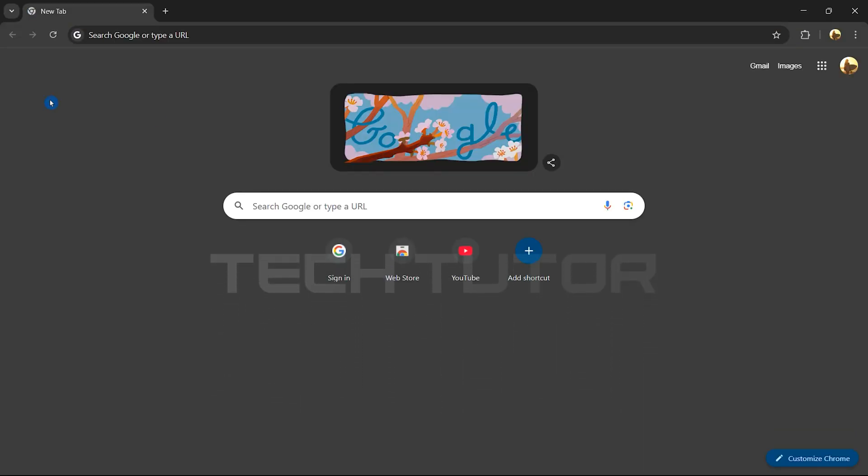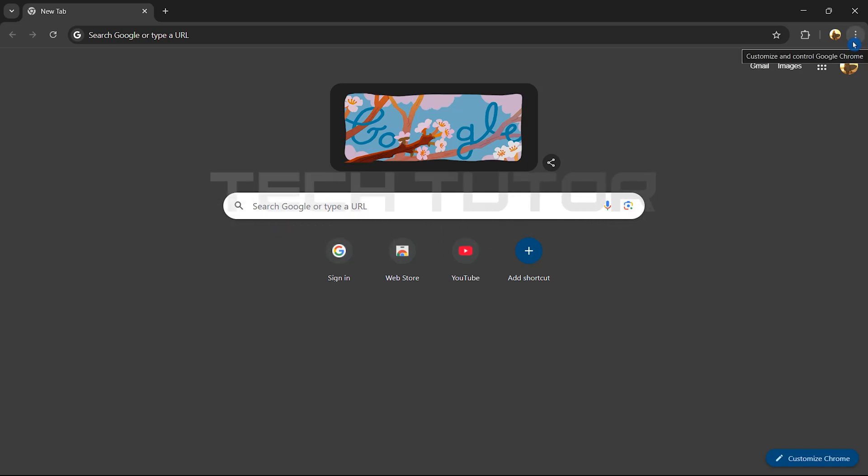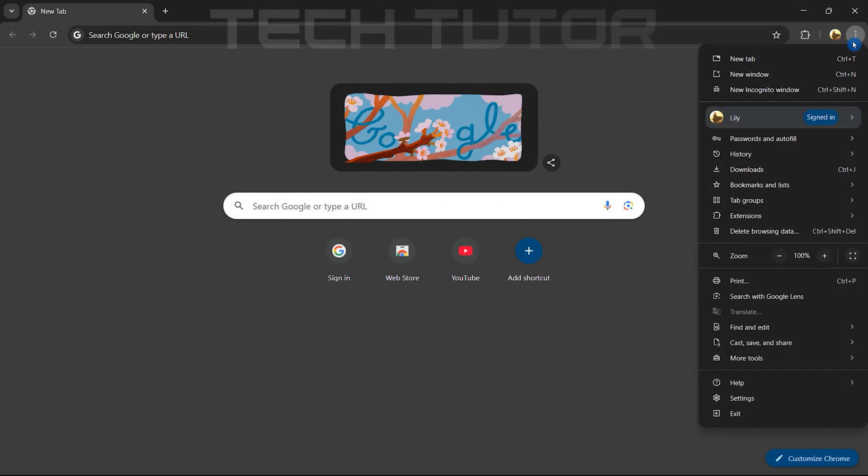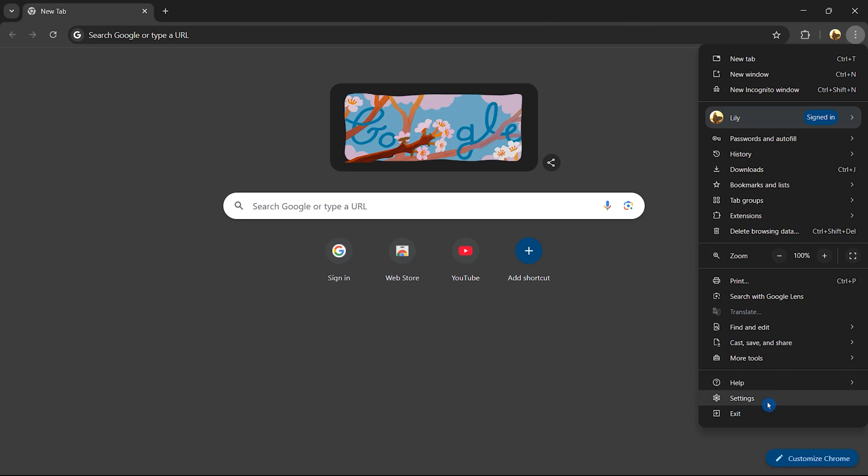Once it's open, look at the top right corner of your screen where you'll see three little dots stacked vertically. Click on those dots. A menu will appear. From here, click on Settings.